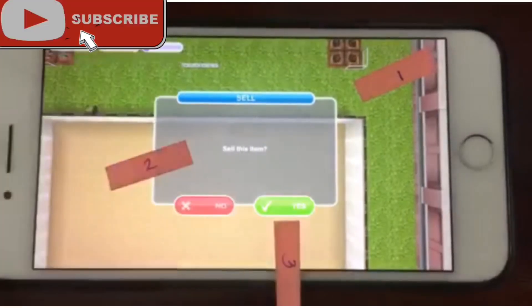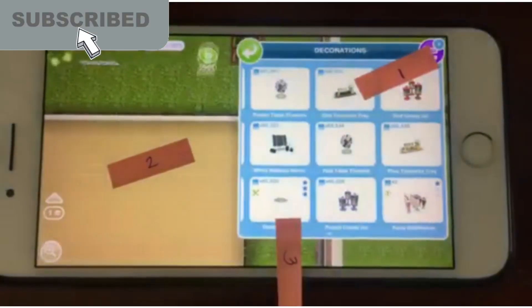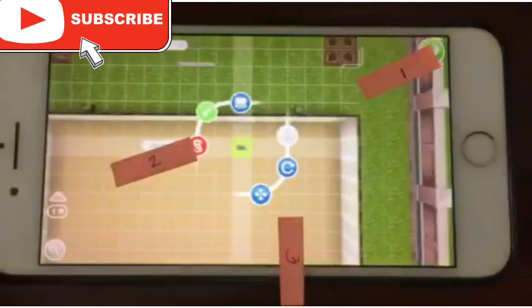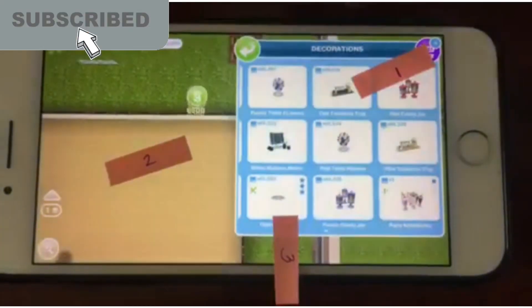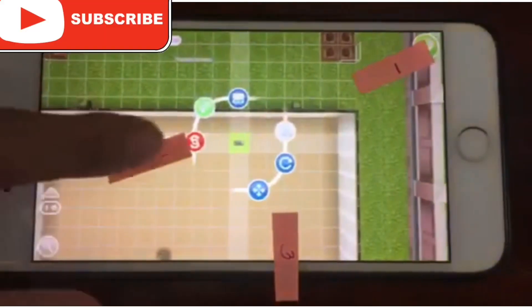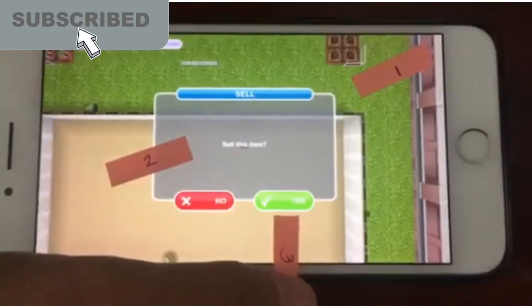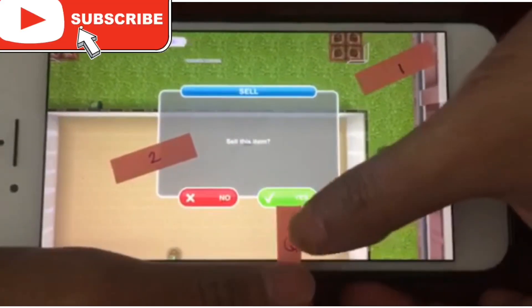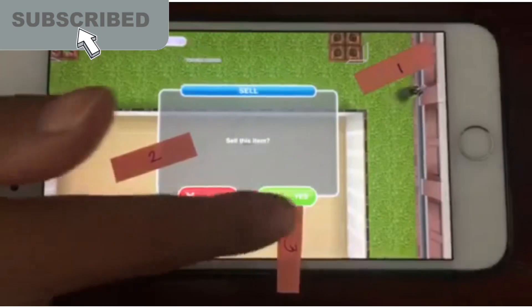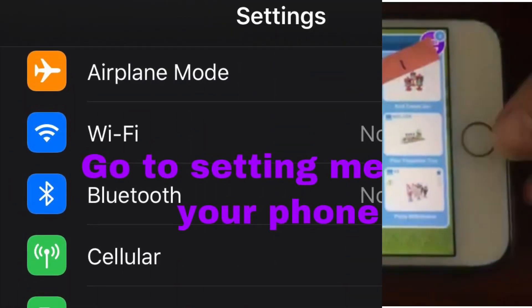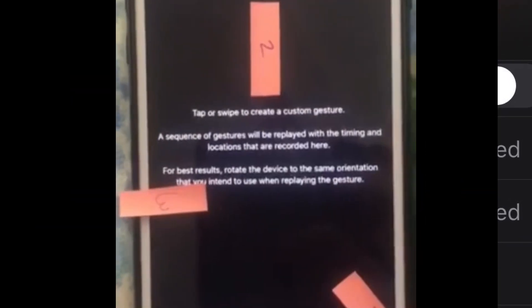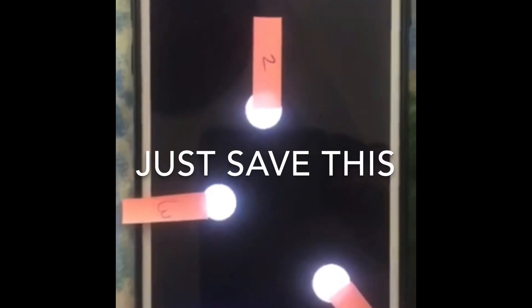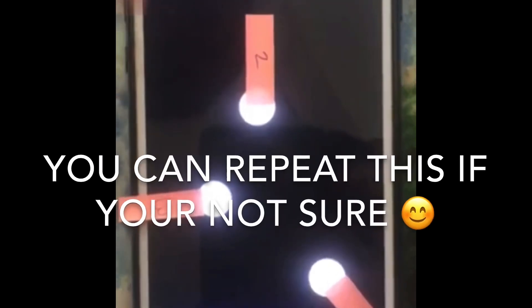Check the position of the papers to make sure they are in the correct position. Then we will go back to the phone setting. Just repeat the process until customized gesture, then tap the screen according to the numbers we marked. You can repeat your tapping — don't forget to save.